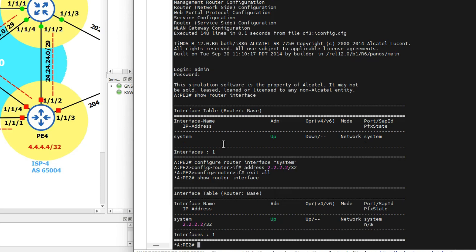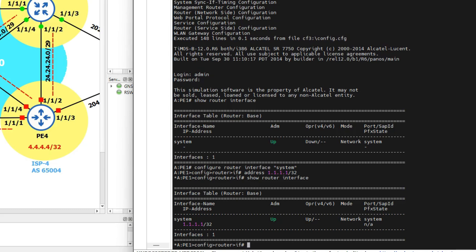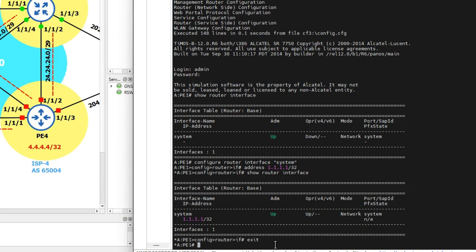The next thing is to configure a loopback interface, which will be used for testing. All router interface configuration is done from the configure router interface mode. The loopback interface is not an existing interface, so we need to create a name for it. If we try to name the interface 'loopback test' with spaces, the Nokia 7750 CLI will generate an error because it sees the command as three different objects, which it doesn't recognize.